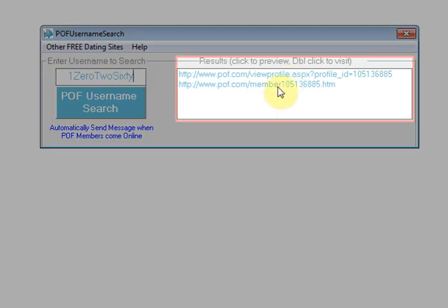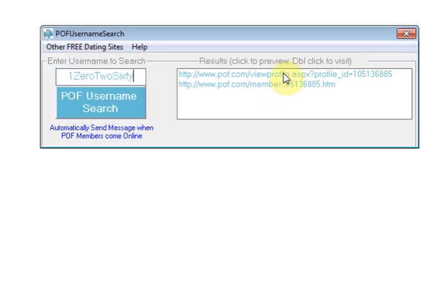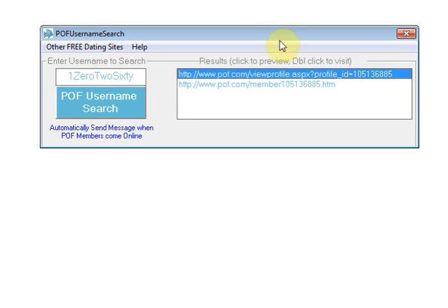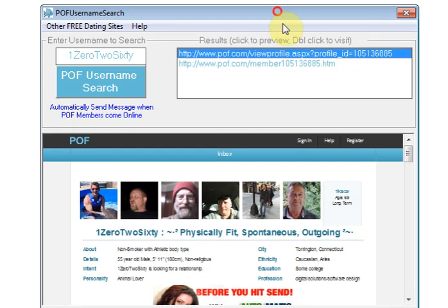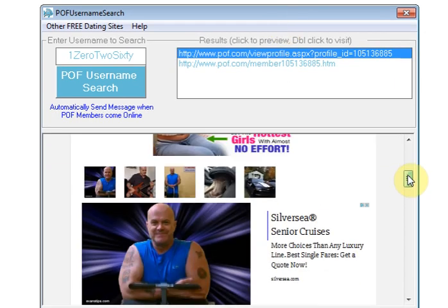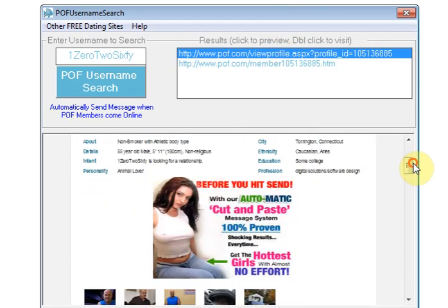You can either single click the items in the list and a preview of that person's profile page will appear, so you can see what that person looks like before you visit their profile or send them a message.